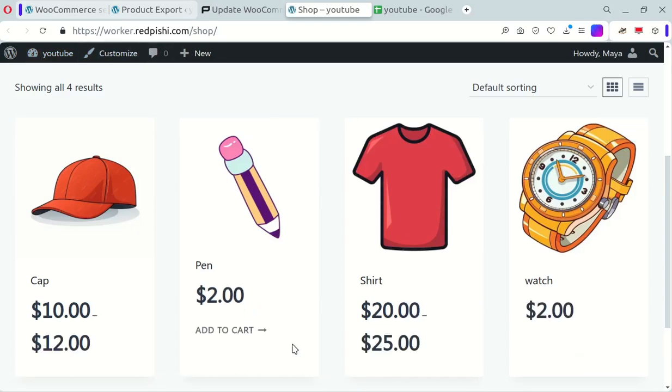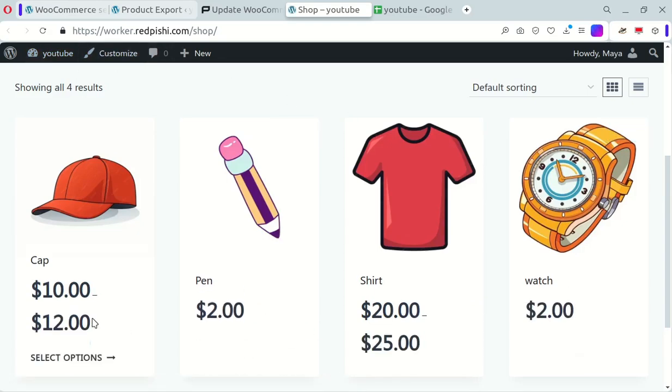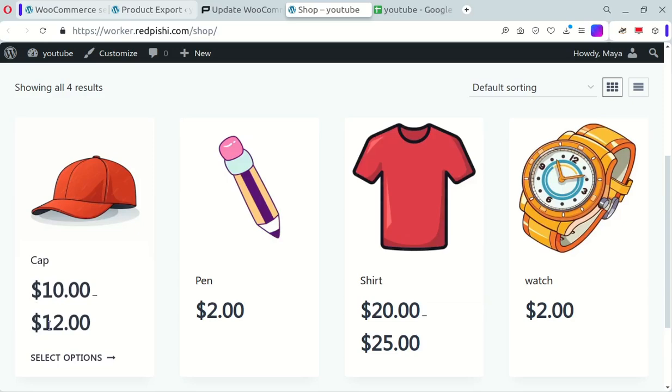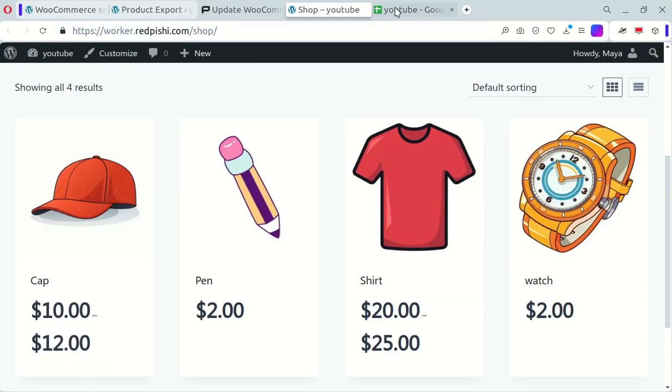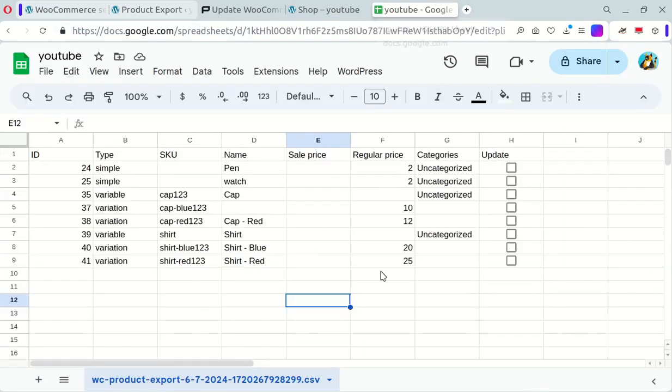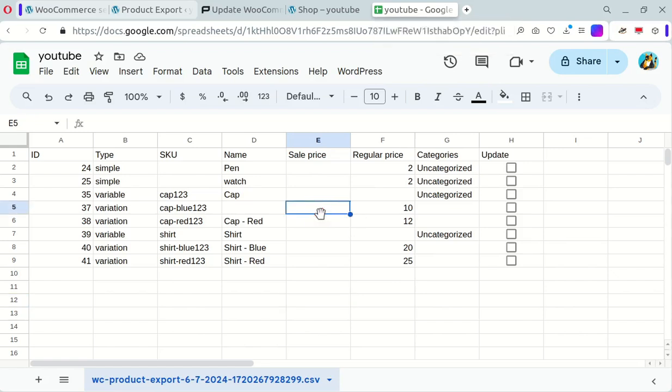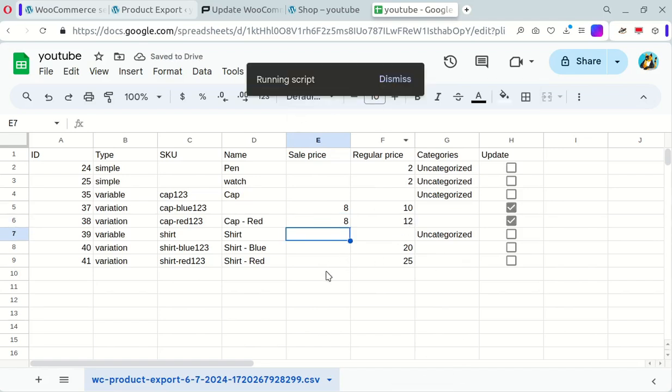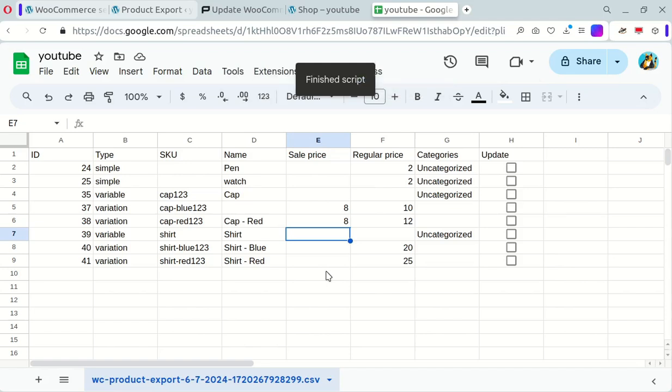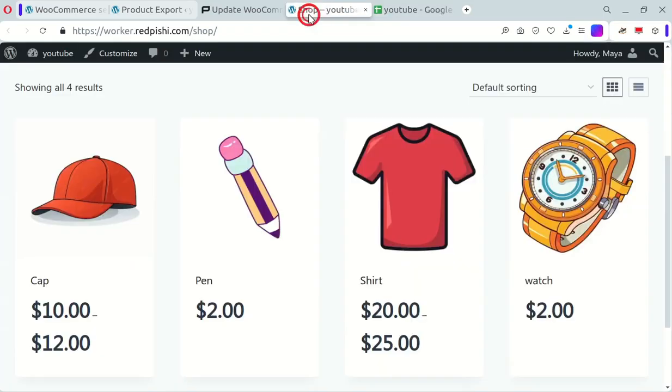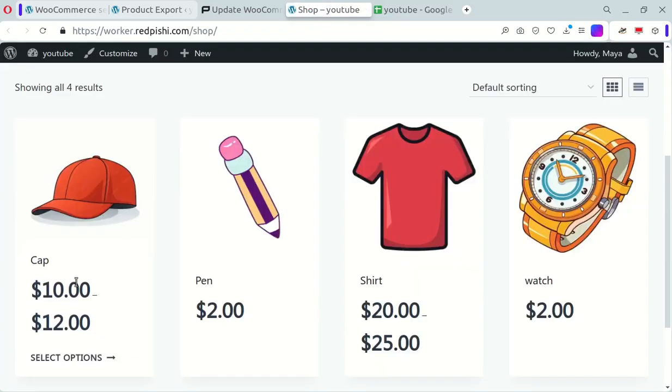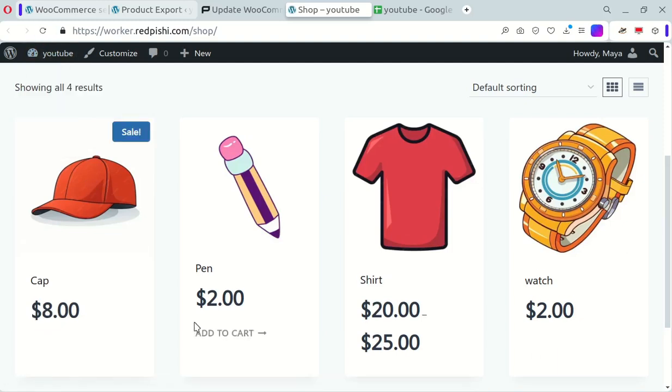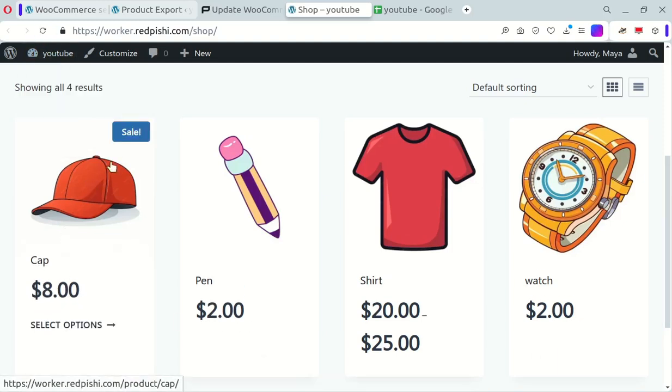An easy way to manage your WooCommerce prices directly from Google Sheets. Isn't that awesome? Now let's write a sale price for one of the variable products. You can see that the sale badge appeared for this product.